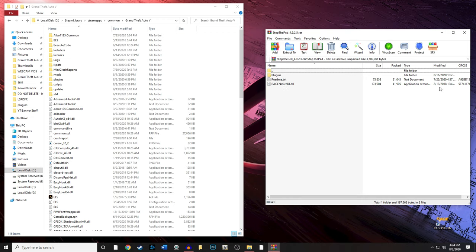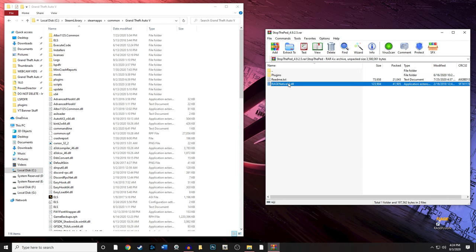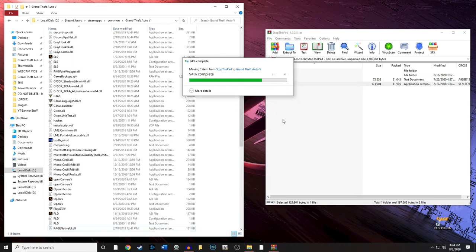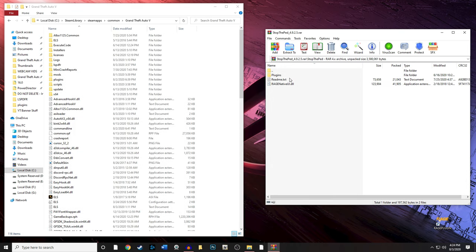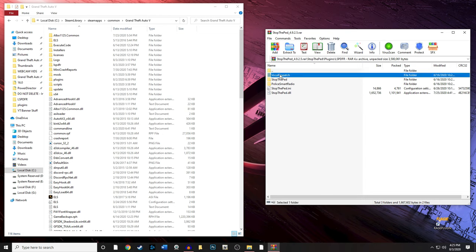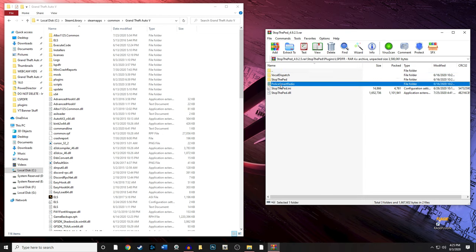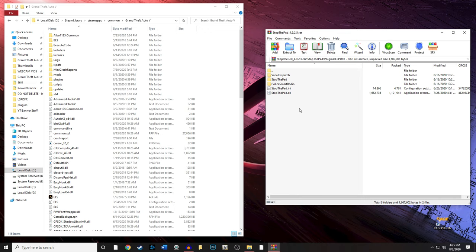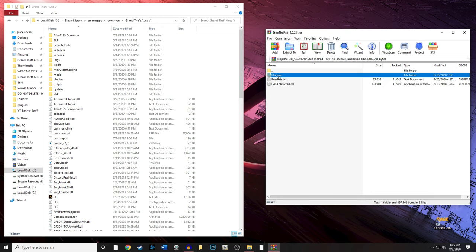Inside the Stop The Ped folder, there's a RageNativeUI folder — if you want to replace it you can. Notice the modified date is February 18, 2018, which is probably the most up-to-date one. You can drag and drop to replace. It also has a plugins folder. Going deeper, there's an LSPDFR folder inside plugins with all the files. This does not mean you're installing Vocal Dispatch or Police Smart Radio — it just means Stop The Ped is integrated with those if you use them.